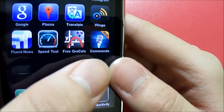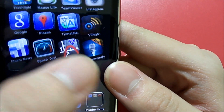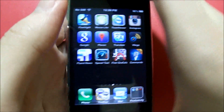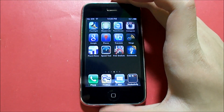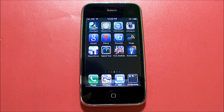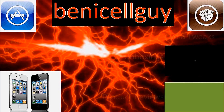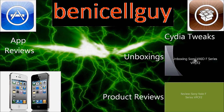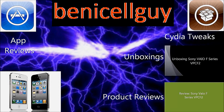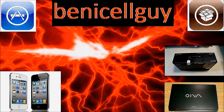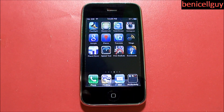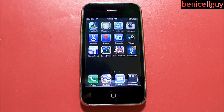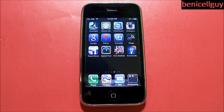With this application right here called Voice Commands — and this is the free version — I have the ability to do that. Let's begin with the app review of Voice Commands. What's going on guys, my name is Ben from BenEyeSellGuy, and as I stated in the beginning of this video, I'm going to be reviewing the Voice Commands app for your iOS device.